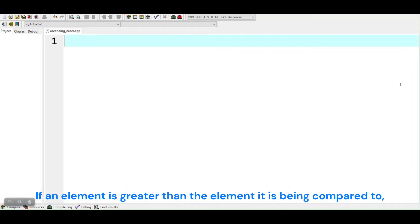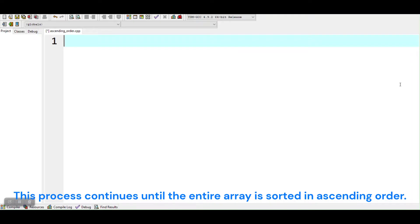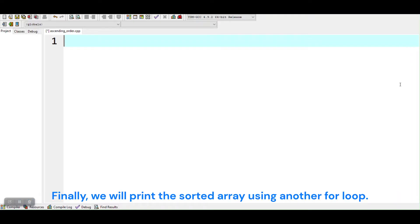If an element is greater than the element it is being compared to, the two elements will be swapped with the help of a temporary variable. This process continues until the entire array is sorted in ascending order. Finally, we will print the sorted array using another for loop.